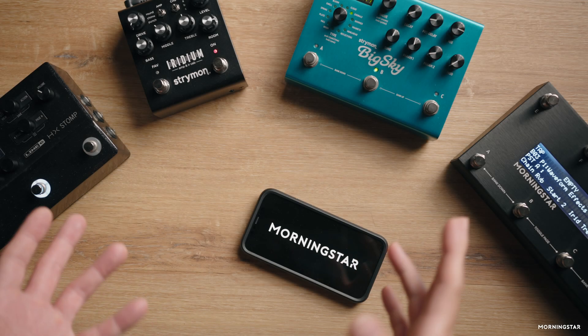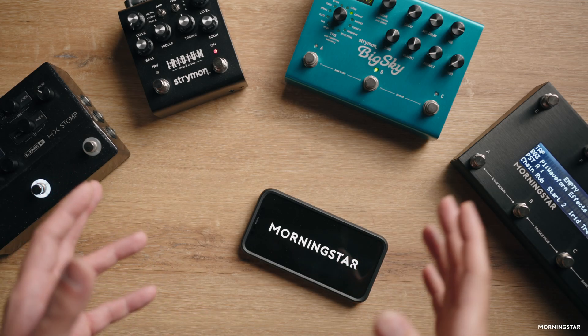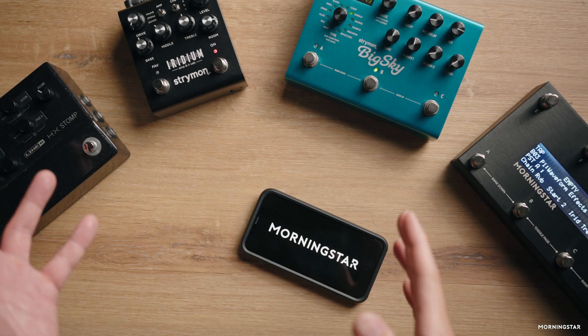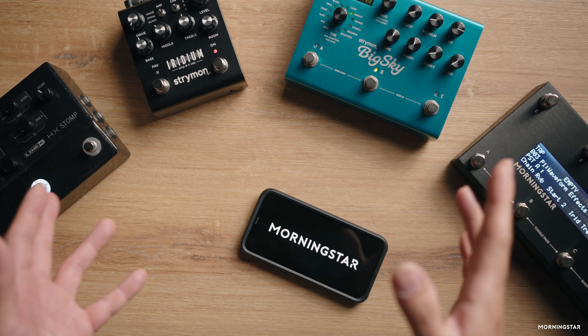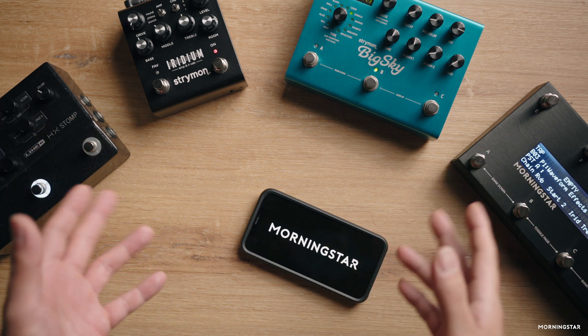Choose from sine, triangle, sawtooth up, sawtooth down, and square wave shapes. Each of these will produce different tonal characteristics, so choose the one that best suits the sound that you are going for. In total you get four MIDI waveform engines in your Morningstar MIDI controller. You can have them running all at once or just select at once.